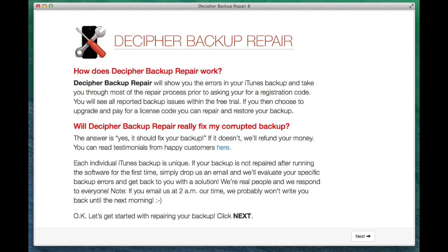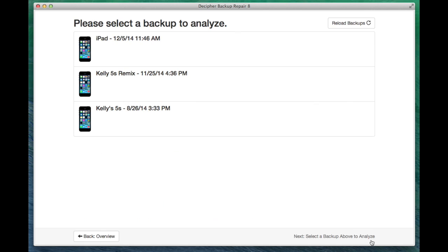When you first open Decipher Backup Repair, you're going to see a bit of introduction talking about how the program works and how to contact us. After you hit Next, Decipher Backup Repair is going to show you a list of the backups that are available to repair. In this case, I'm going to use a backup of an iPad as an example.